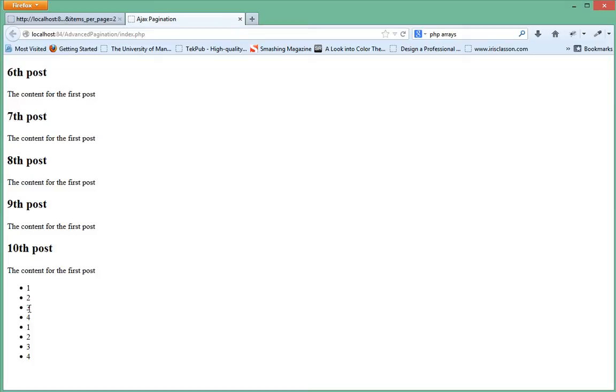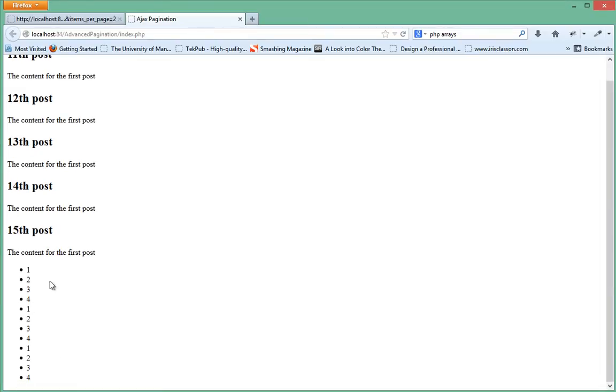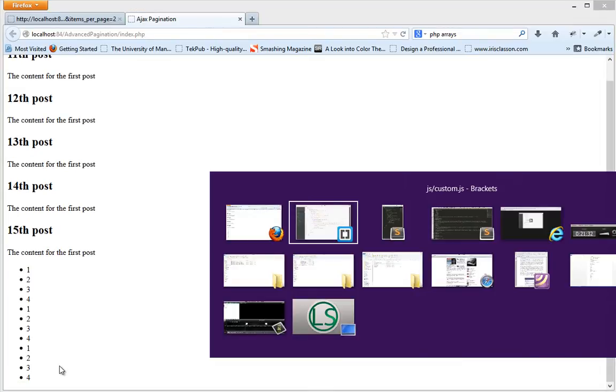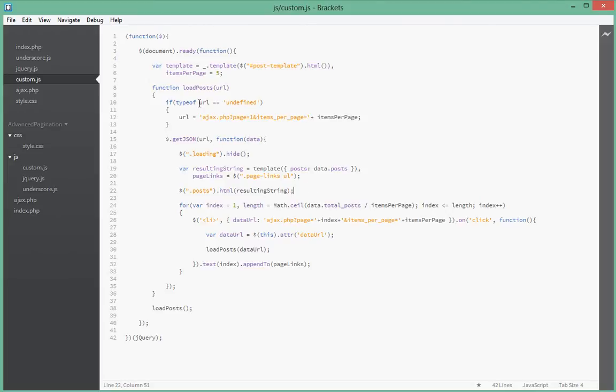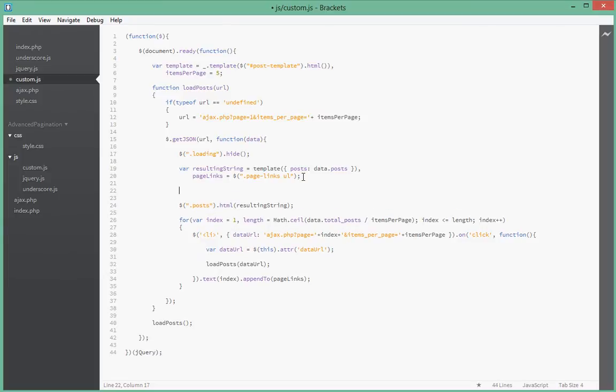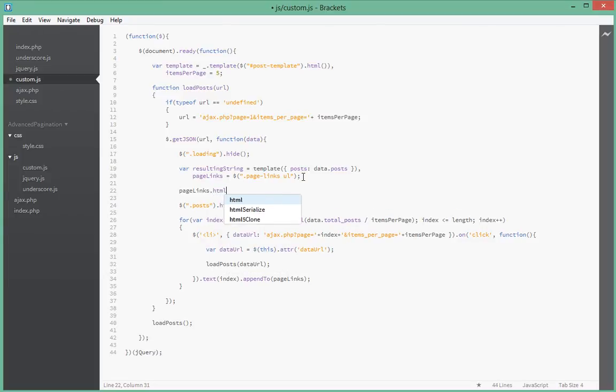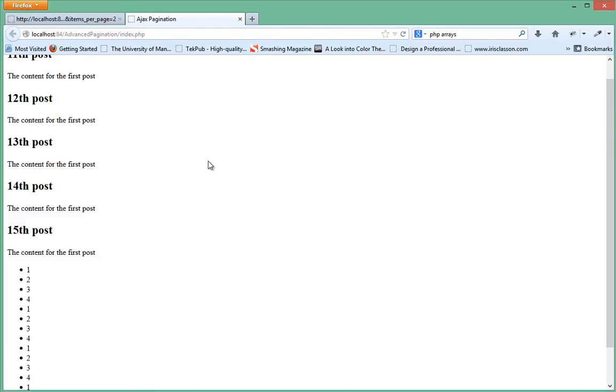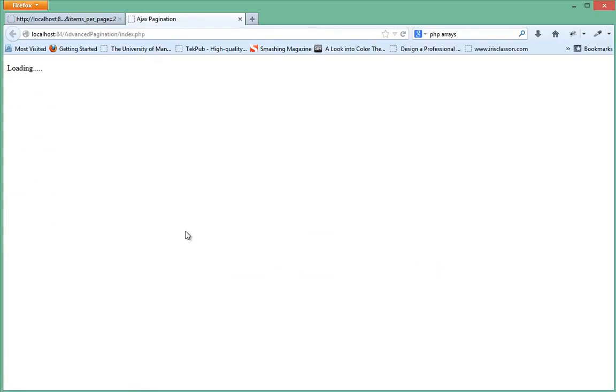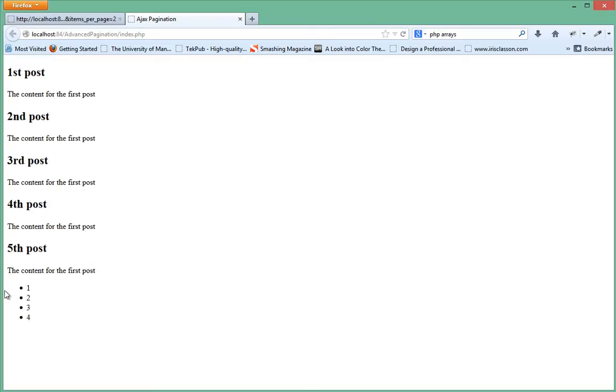When I click on three... so basically it seems like it keeps adding stuff to this over here. Let's just fix that quickly. Anytime an AJAX call has been made we want to set the page links to empty as well. So page_links.HTML, you want to set it to empty so that every time it won't be adding stuff to it, it will just populate it. So we click on page 2, page 3, page 4.